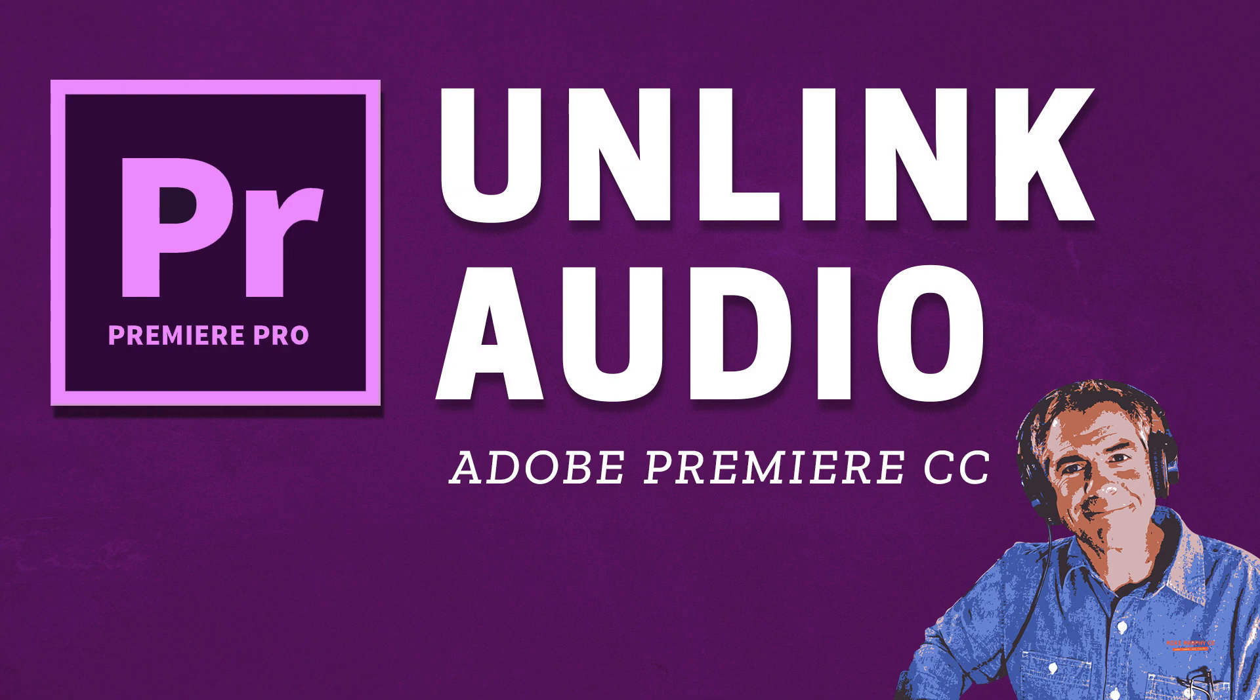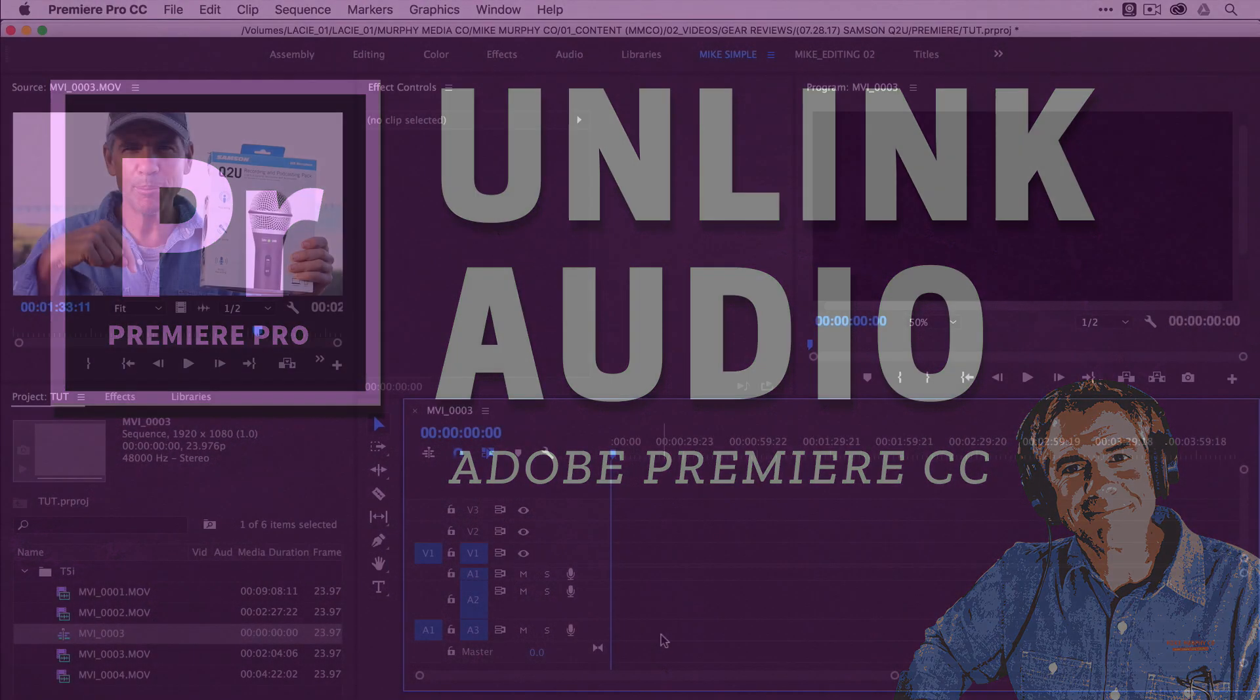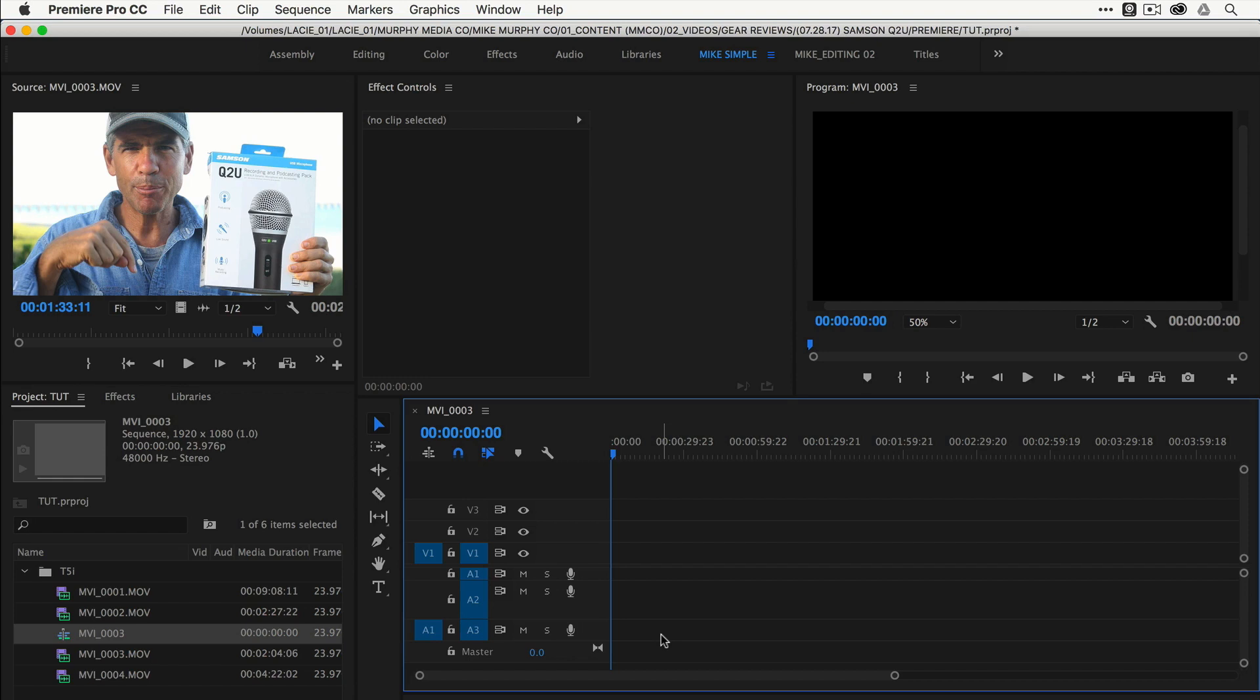Hey folks, it's Mike Murphy today. We are in Adobe Premiere Pro CC. I'm gonna show you how to unlink the audio from your video footage, both in the source window and on the timeline.